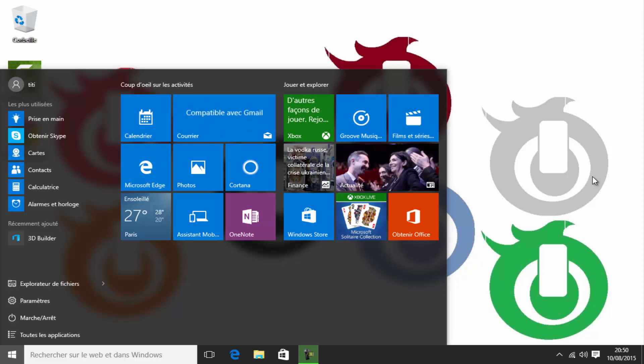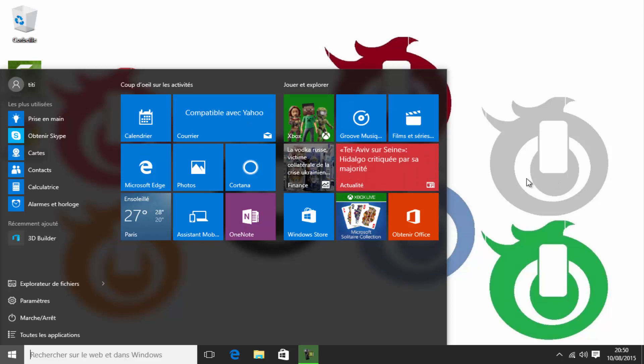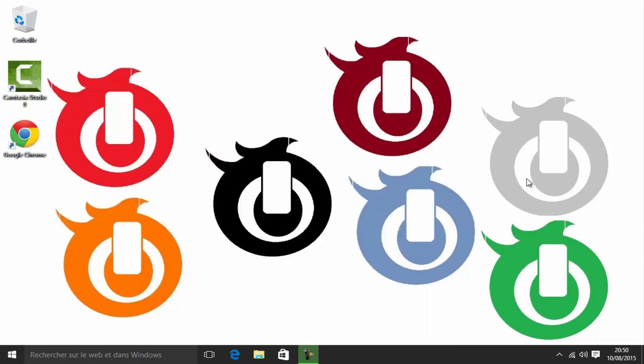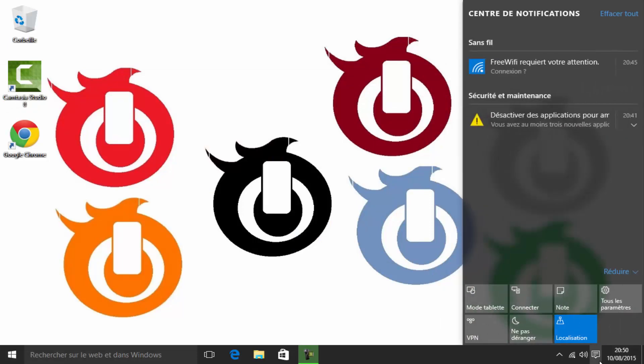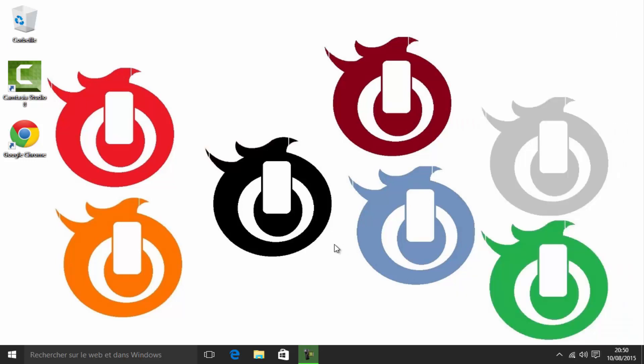J'espère que... Voilà. Et puis... Y a quoi d'autre ? C'est tout, je crois. Voilà. C'est tout pour ce tuto. Donc... A plus.